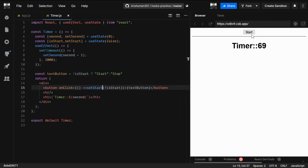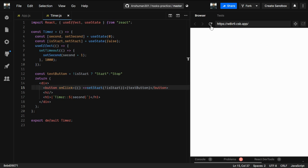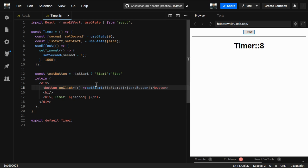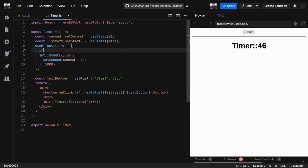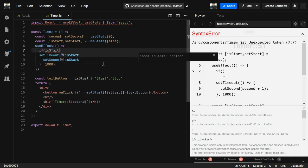After fixing the setStart call, the start/stop toggle is working. Now I need to connect isStart to useEffect. As mentioned in the previous video, there are restrictions on using hooks — we can only use hooks inside a functional component at the top level, not inside nested functions or if/else blocks.